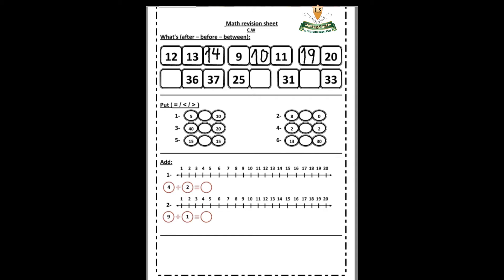When I ask what comes before, jump back, back, back. So what comes before 36? Excellent — 35! Very good. Number five: what is this? 25. What comes after 25? When I ask what's after, jump up, up, up. So what's after 25? 26. Very good!